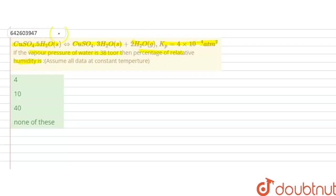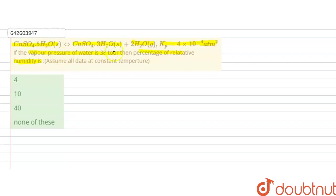In this question, a reaction is given: copper sulfate pentahydrate gives copper sulfate trihydrate plus 2 water. Kp, that is the pressure equilibrium constant, is given. The vapor pressure of water is also given as 38 torr, and we have to calculate the percentage of relative humidity.